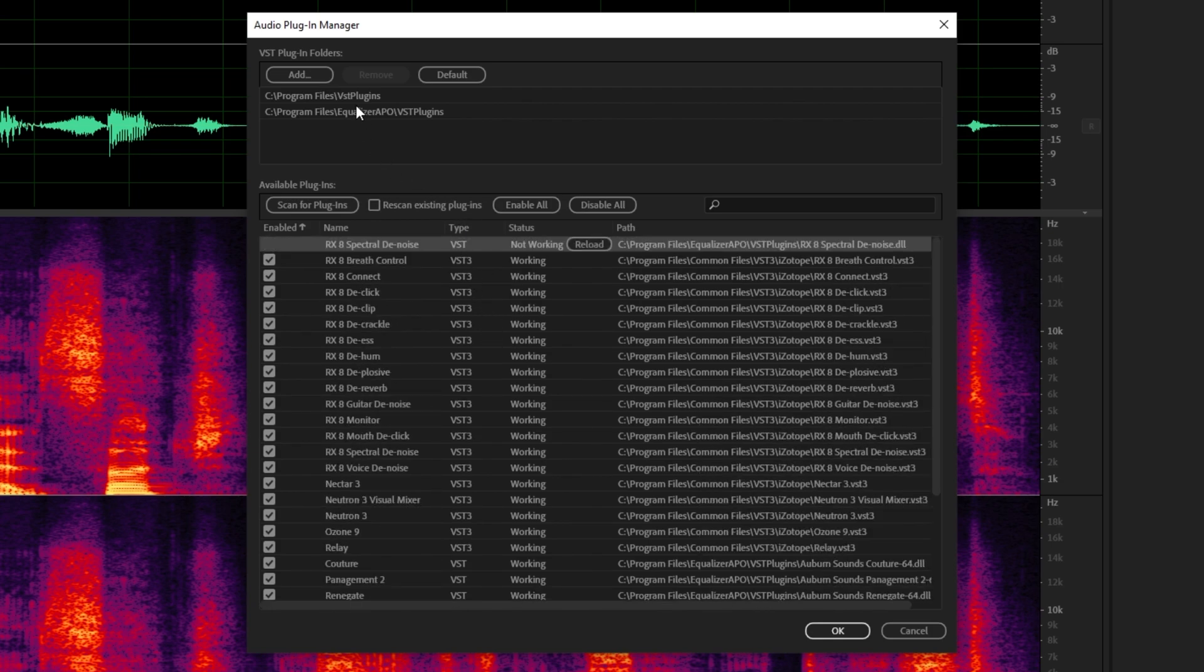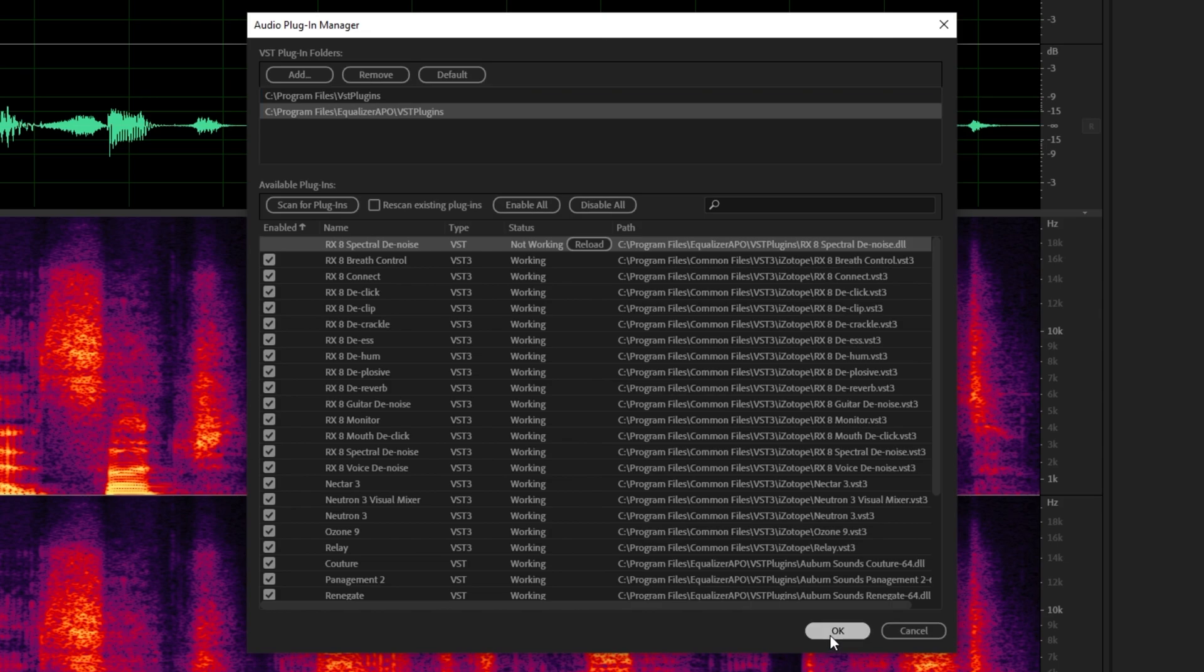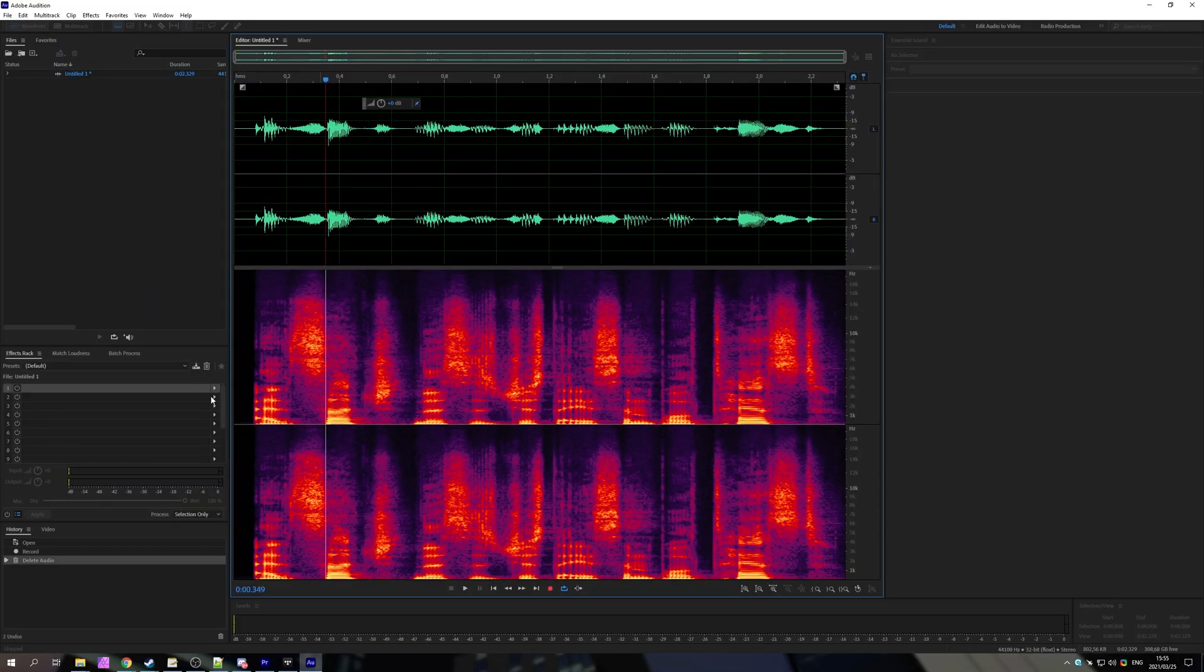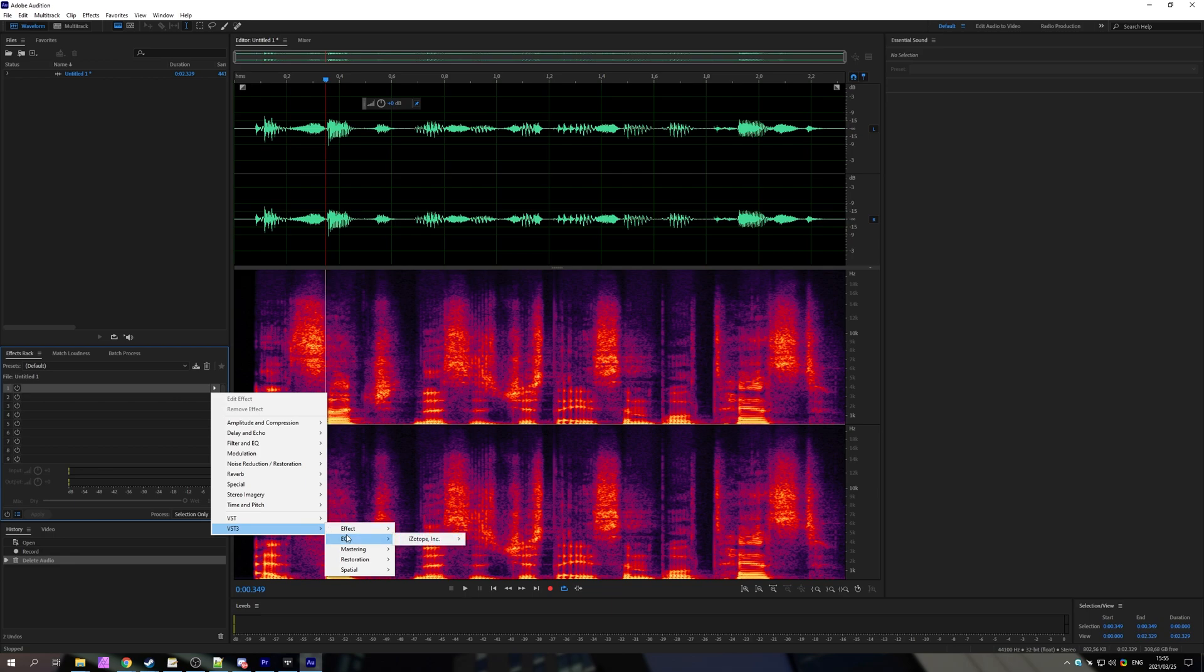If you want to add more from different folders, you can simply click add and then you can add a folder to the list up here. Then, after you've imported it here, you should be able to head into any of the effects menus and pick out your VST or VST3 from the menus over here.